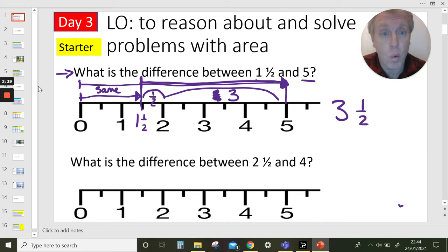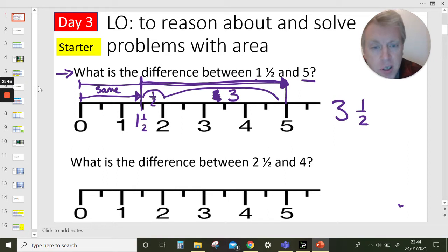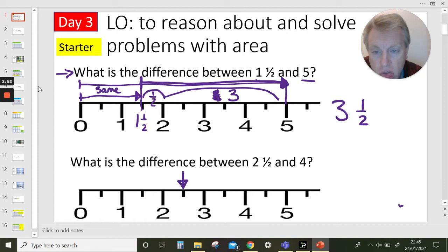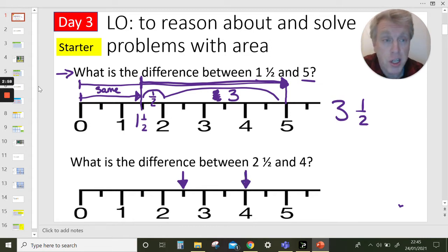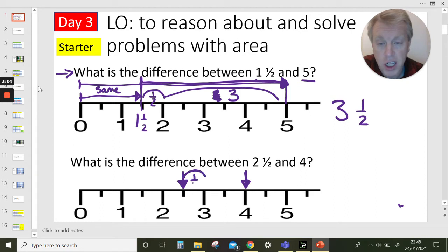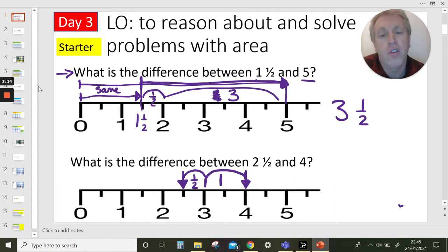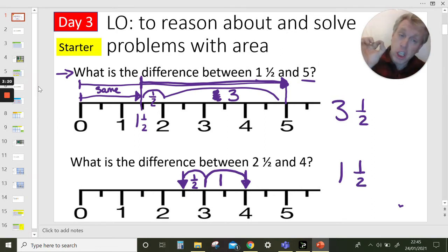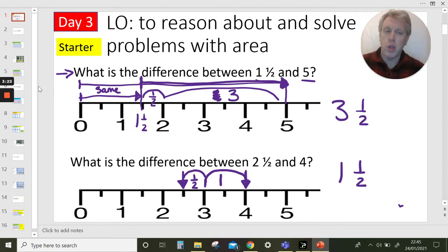We could have done: five take away one is four, take away a half is three and a half. What's the difference between two and a half and four? Two and a half is here and four is here. Count up from two and a half to three — that's a jump of a half. From three to four is one whole. So the difference is one and a half. To find the difference, we can count up from the smaller number to the bigger number.